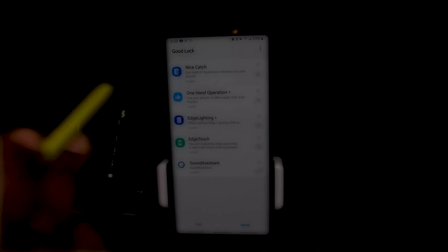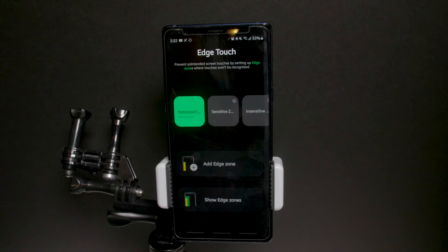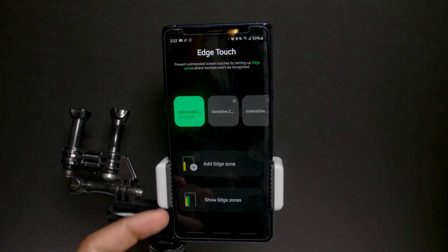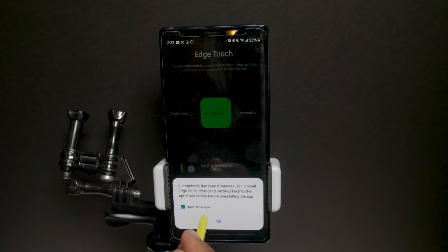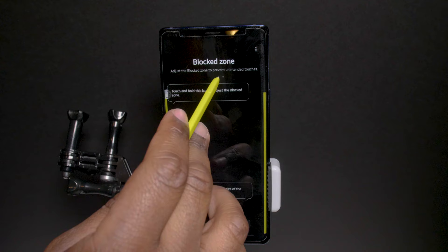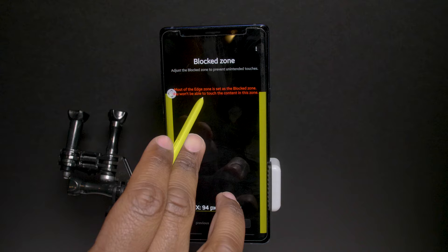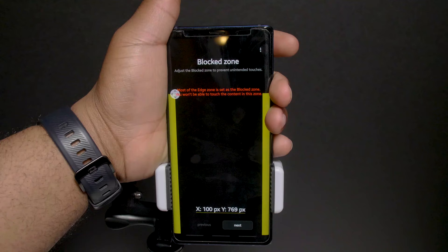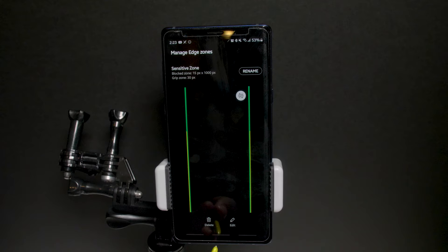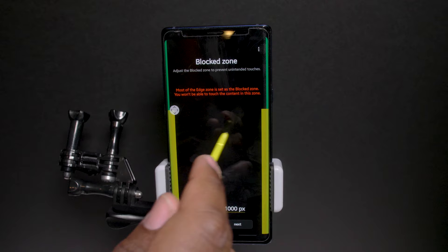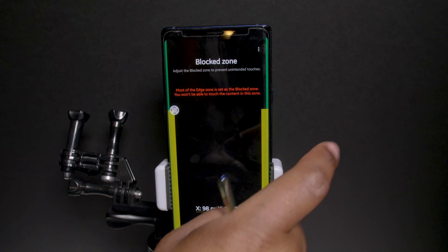Edge Touching Style helps people who have issues with unintended edge touches while holding the phone. You can set which edge panels you don't want detected, adjust the sensitive zone and the black zone to prevent unintended touches. Making the black zone bigger means only the main screen area responds when your hand is on the edge. You can set sensitive and insensitive zones, choosing which zones you're okay with being active.